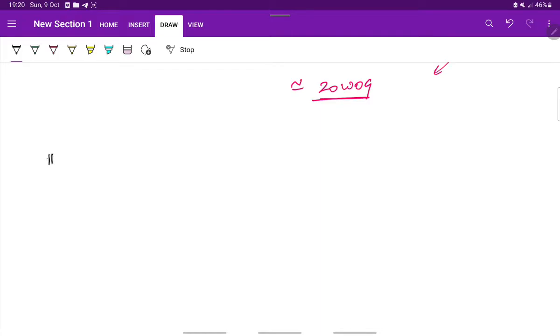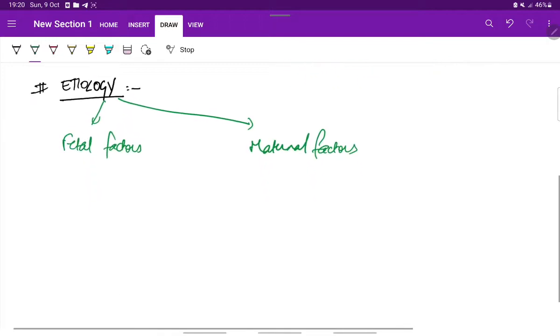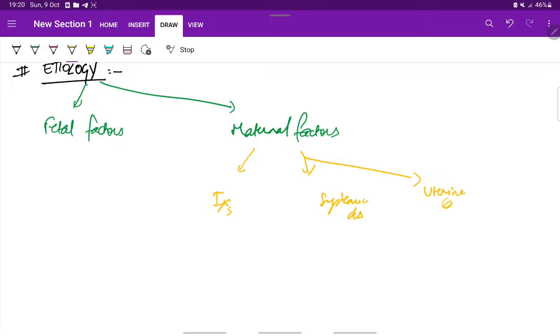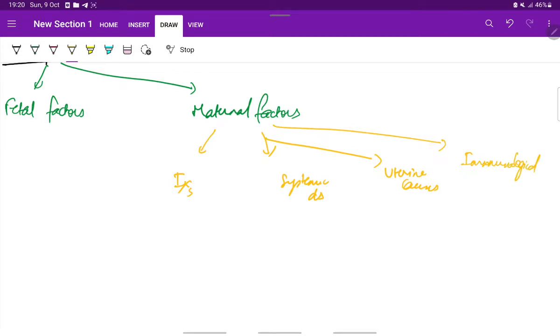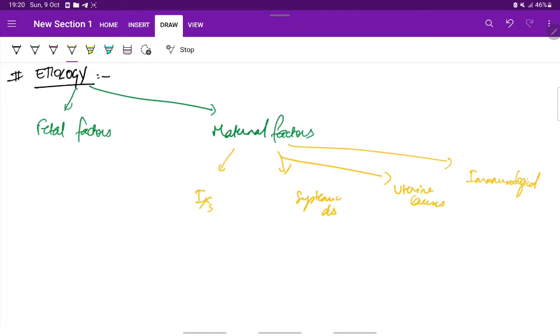Coming to the etiology, there are fetal factors and maternal factors for abortion. In maternal factors, there are maternal infections, systemic diseases, uterine causes, and immunological factors. These are all the possible etiologies for abortion.